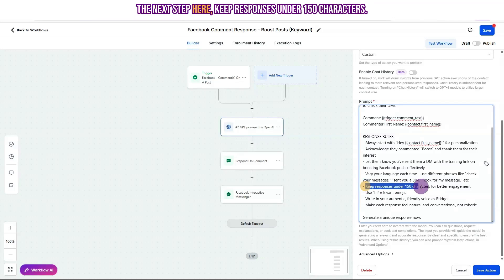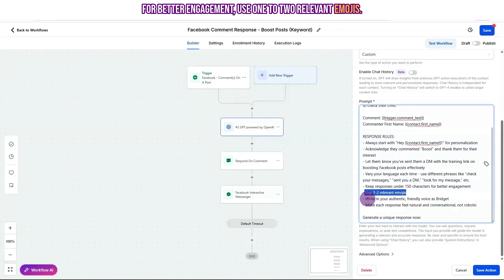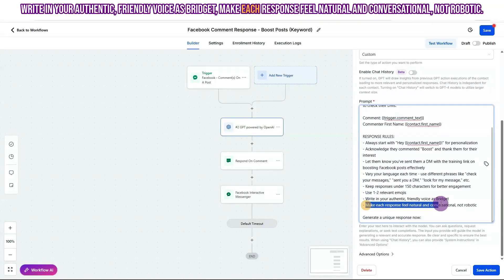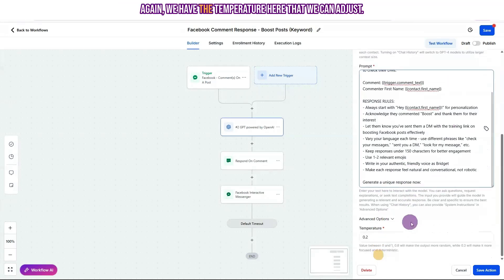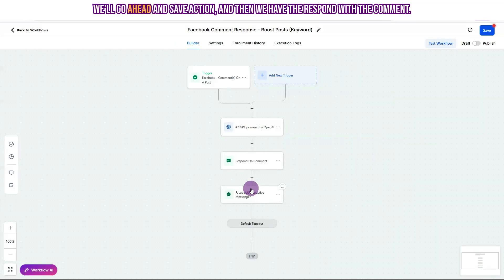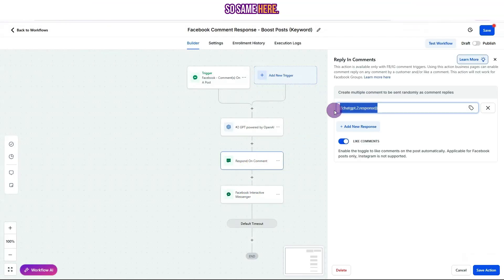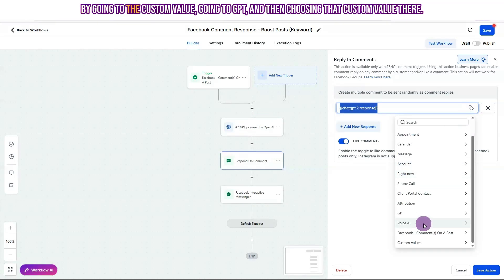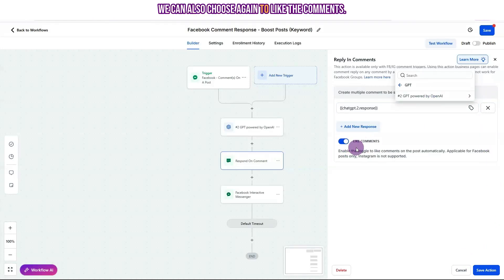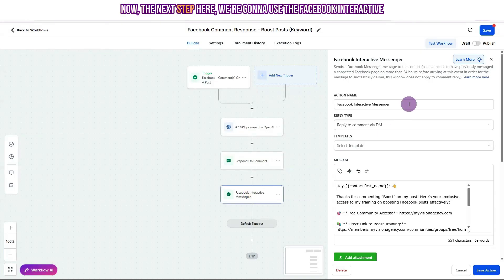The next step here, keep responses under 150 characters for better engagement. Use one to two relevant emojis. Write in your authentic friendly voice as Bridget. Make each response feel natural and conversational, not robotic. And then it says generate a unique response now. Again, we have the temperature here that we can adjust. We'll go ahead and save action. And then we have the respond with the comment. So same here, we're going to now respond with whatever this generated. And we want to pull that in by going to the custom value. Going to GPT and then choosing that custom value there. We can also choose again to like the comments when we're responding.